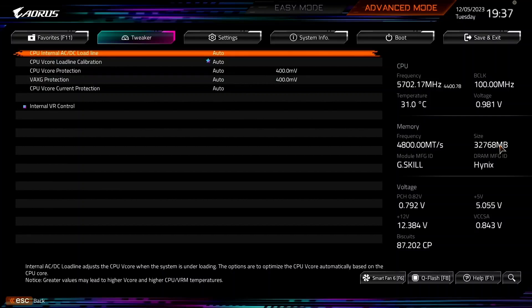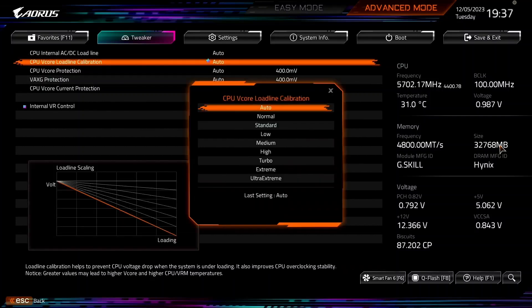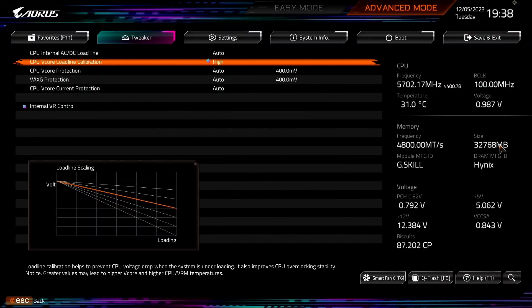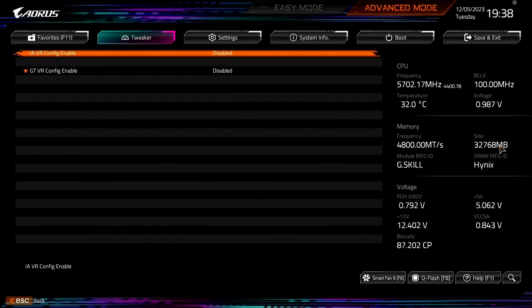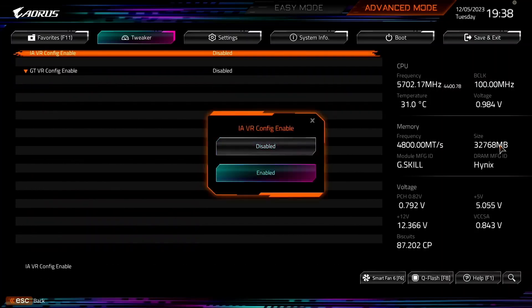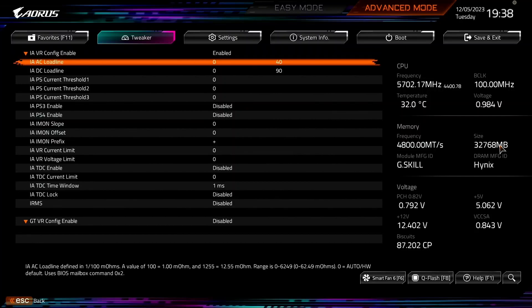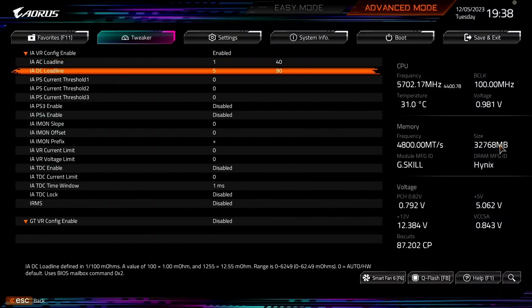Set CPU V-core loadline calibration to High. Enter the Internal VR control submenu. Set IA VR Config Enable to Enabled. Set IA AC loadline to 1. This ensures the voltage requested by the CPU to the VRM controller does not differ from our user-configured voltage frequency curve. Set IA DC loadline to 50. This matches the choice of the V-core loadline calibration setting we set earlier.